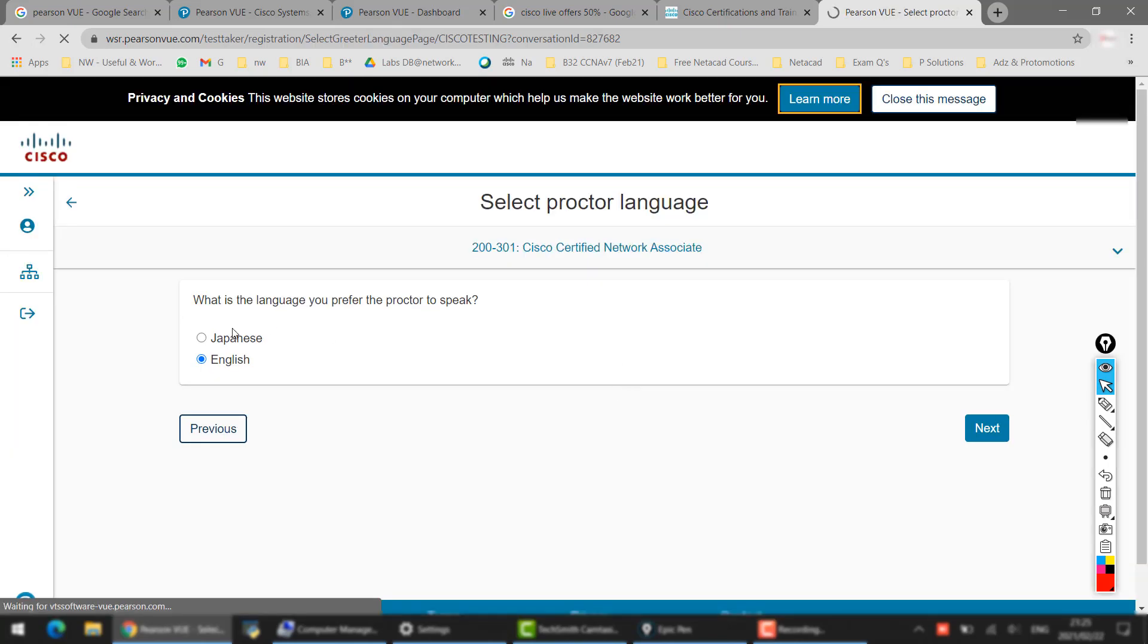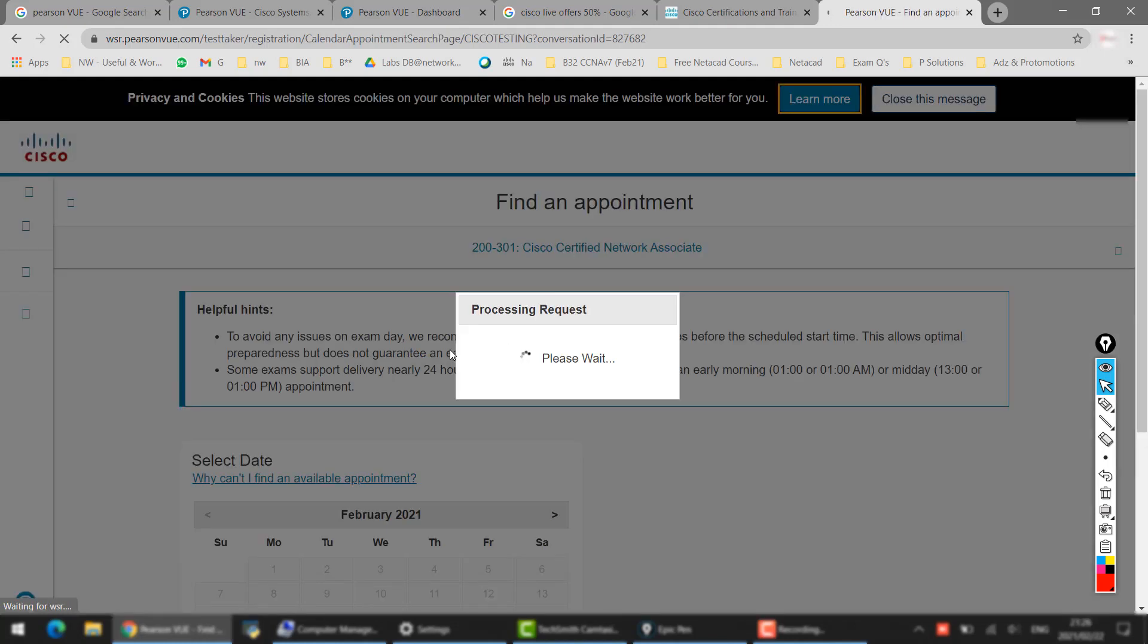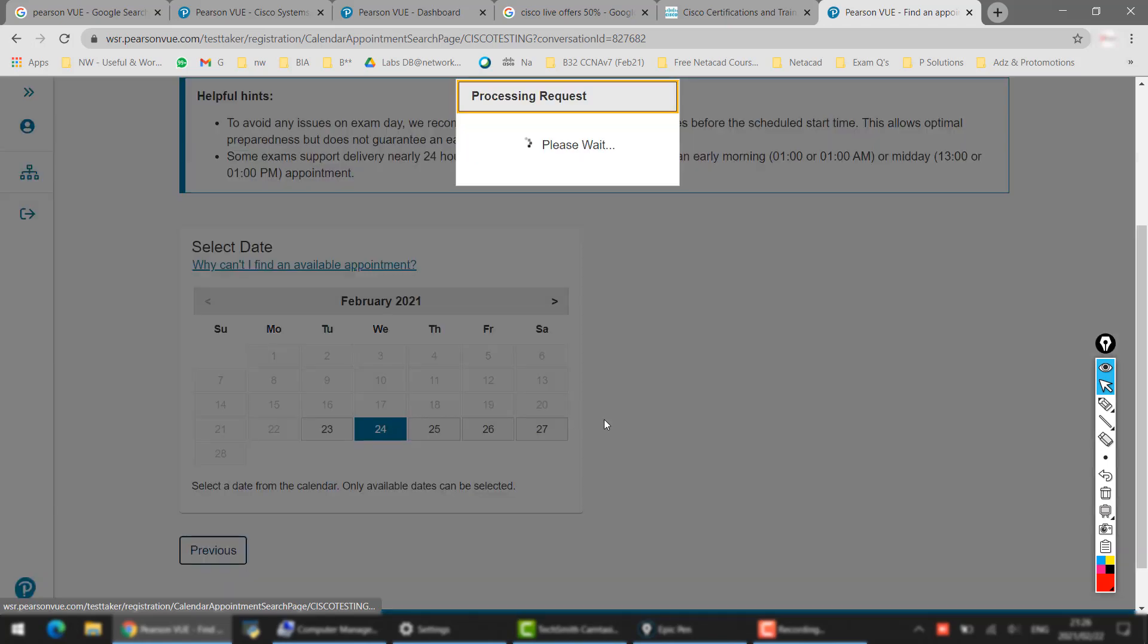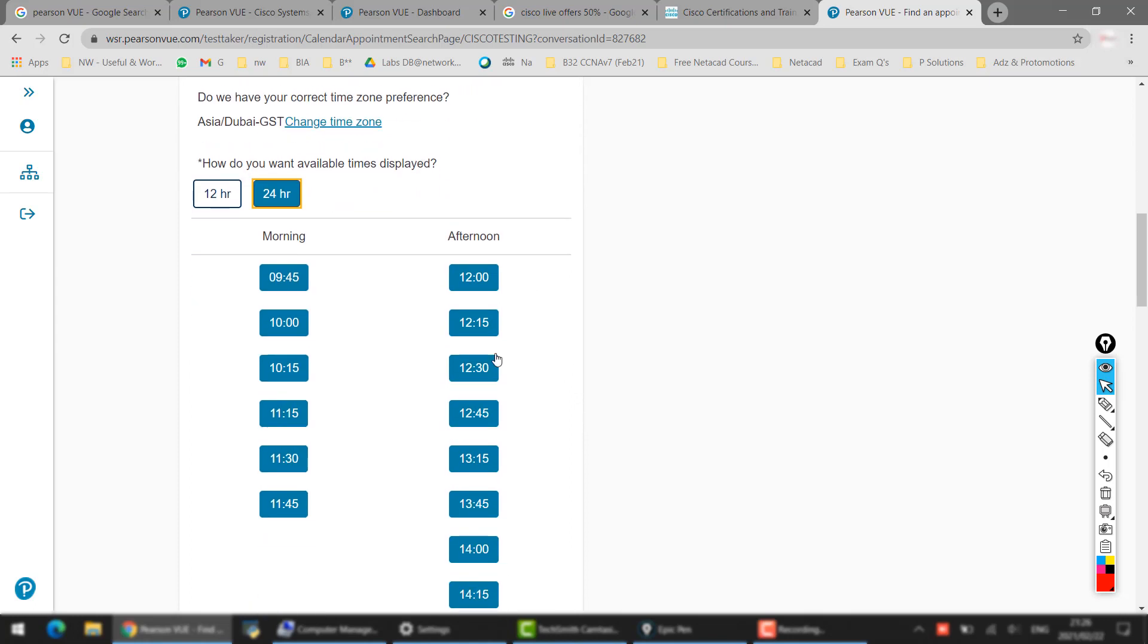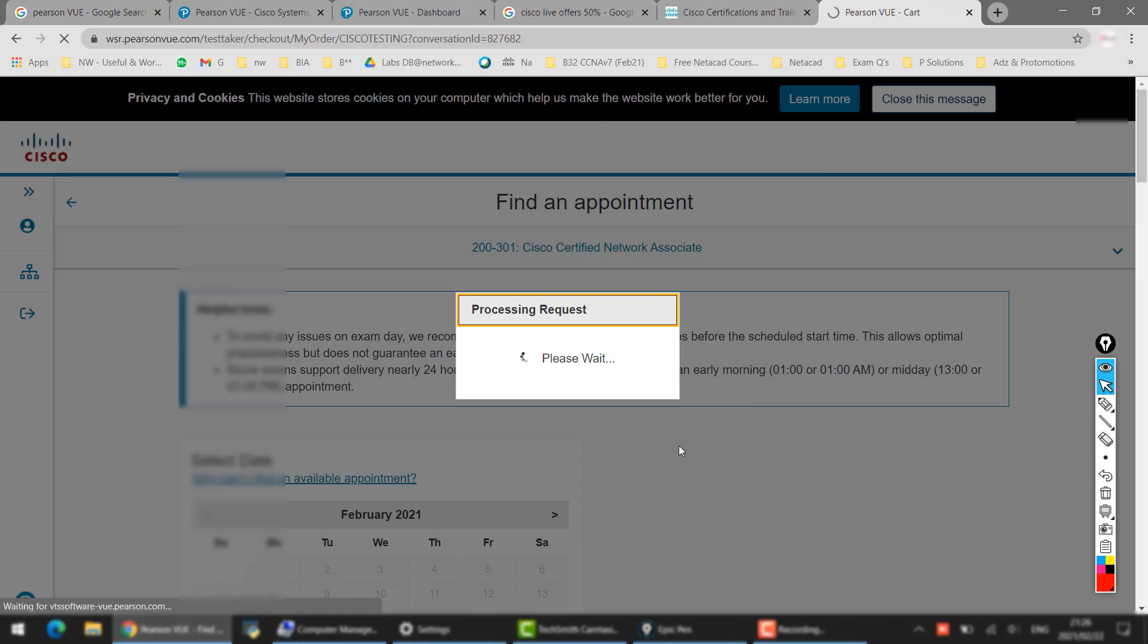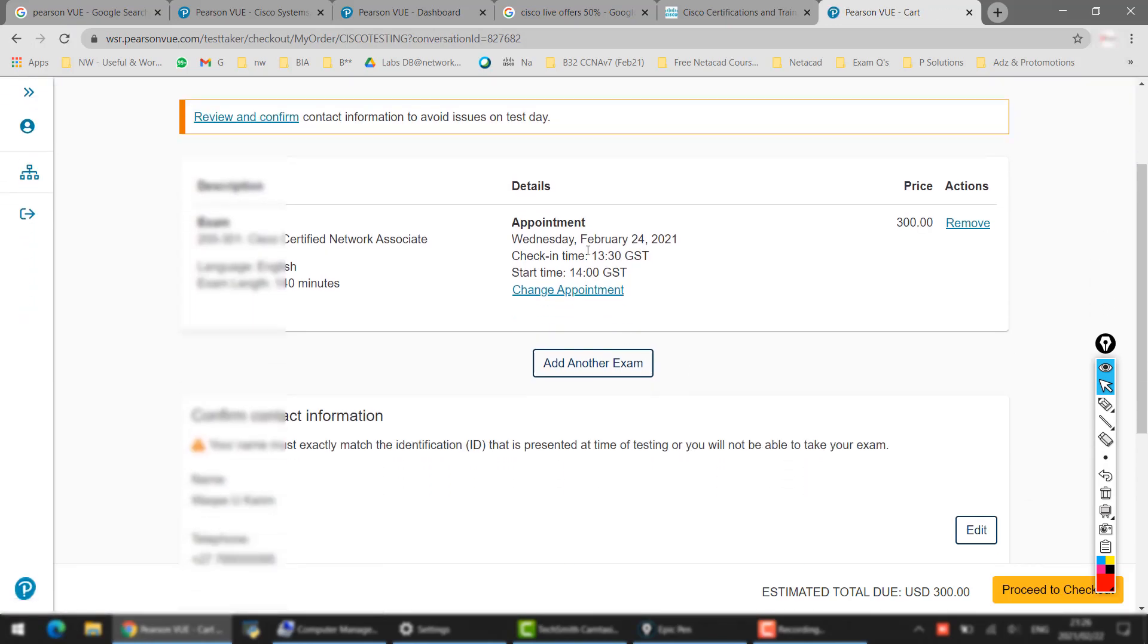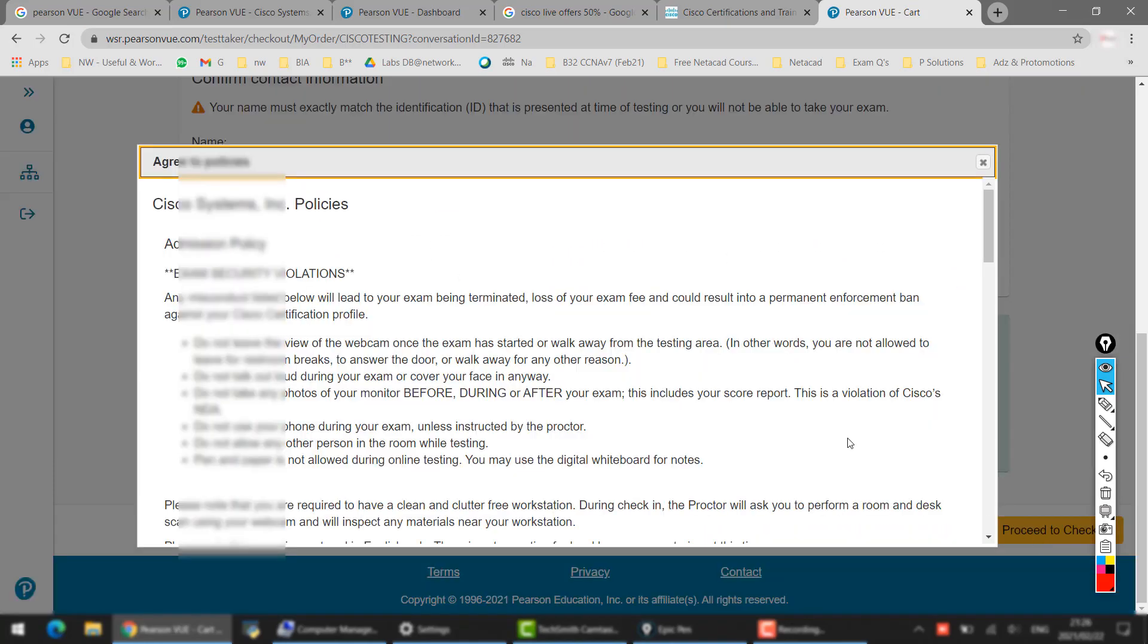then we go Next. Select the language one more time for the proctor because you will need to talk to him. The slots are available immediately, but you have to prepare the exam as well of course. So let's say you want to book tomorrow, select the time - let's say you want to book the exam at 2 o'clock in the afternoon. Then here you have to say price $300, everything, your detail. Click on Proceed to Checkout.